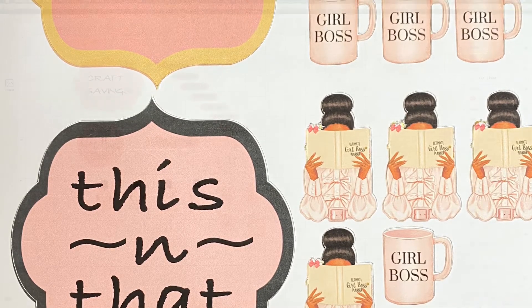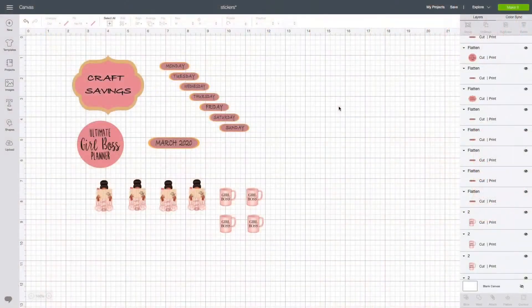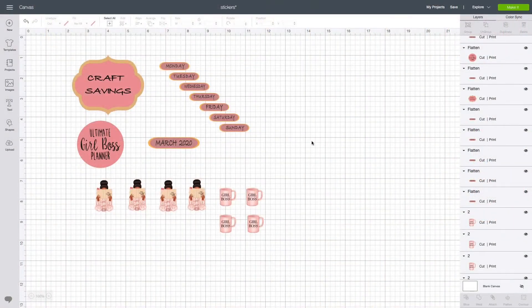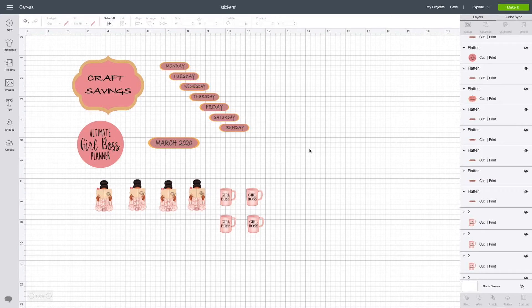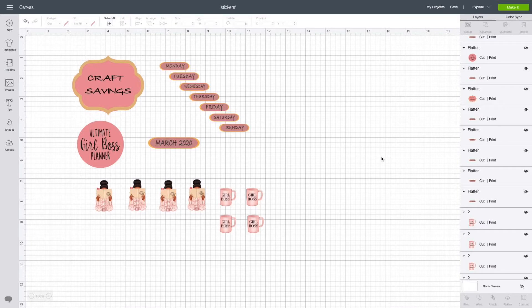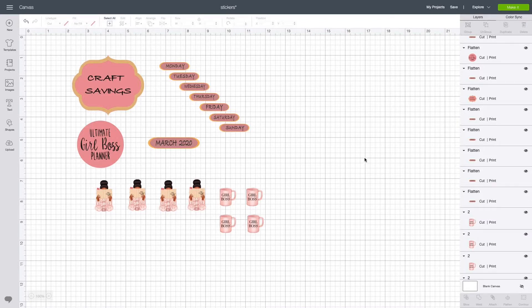Alright, we're gonna jump right into it. You want to open up your Design Space, and as I stated earlier, we're going to be making the stickers for the planners.